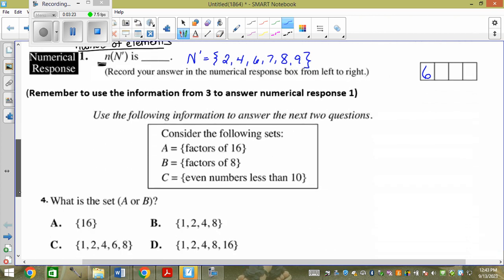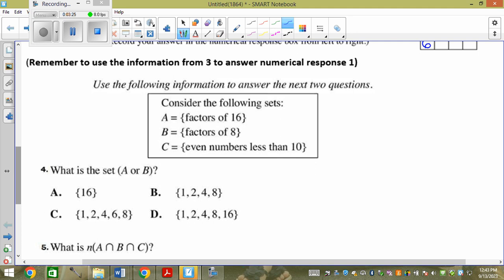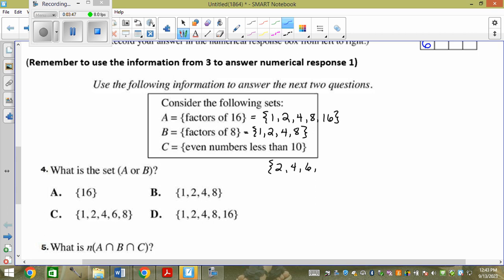What is the set A or B? The factors of 16 are 1, 2, 4, 8, 16. This one didn't give me a universal set so I just list them. Factors of 8 are 1, 2, 4, and 8. The even numbers less than 10 would be 2, 4, 6, 8. We want what's in A or B, so if it's in A or in B, I list it: 1, 2, 4, 8, and 16. Which is D.